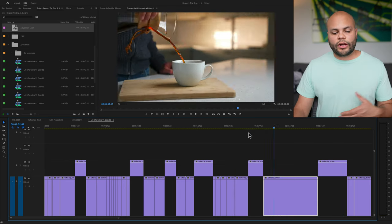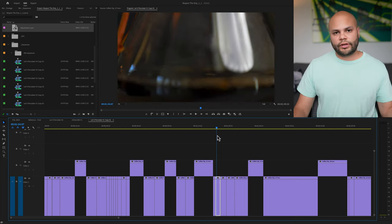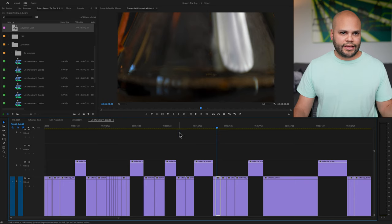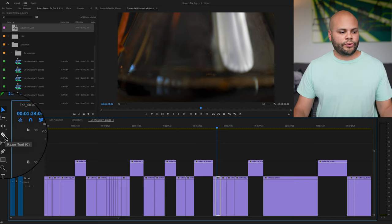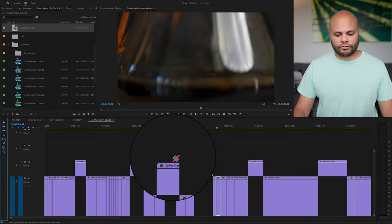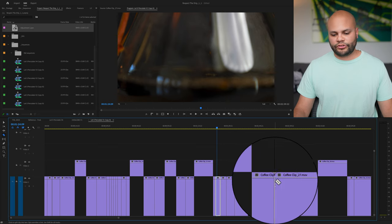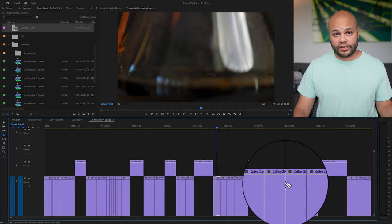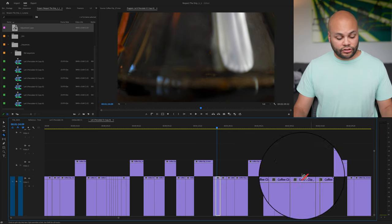The next important one in this workflow is add edit. Think of add edit as the same as using the razor tool. So if I go over here, grab the razor tool, you're probably familiar with just creating cuts on your clip.